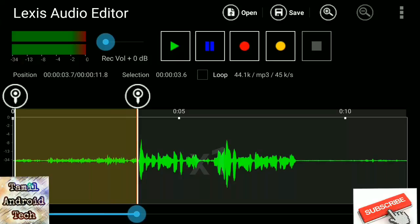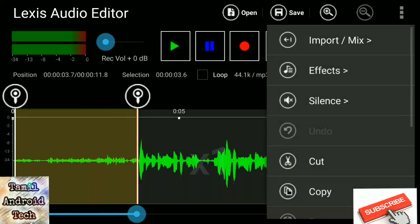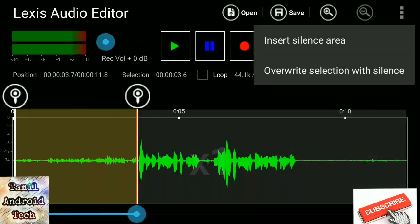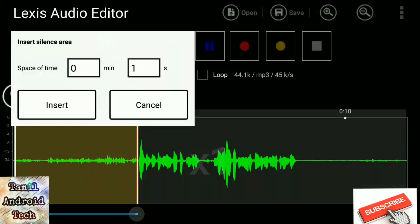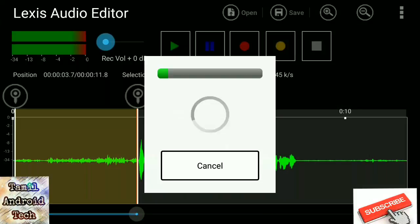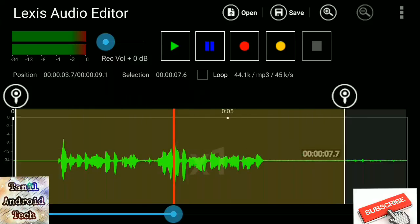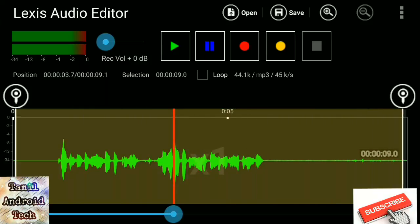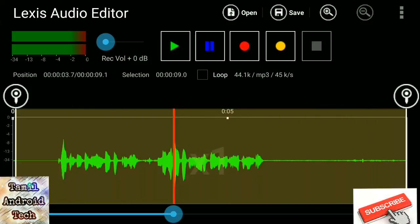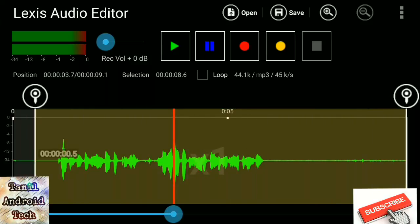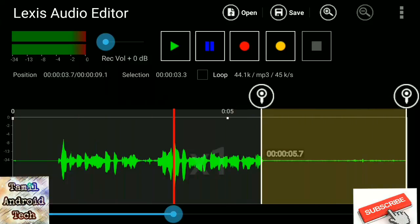Now you can do it. Now you can edit the file. You can increase the file. Now you can delete it.